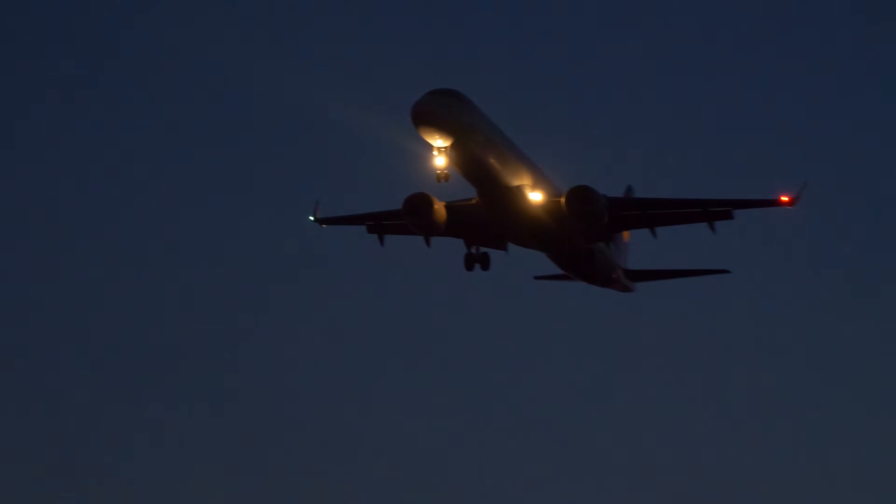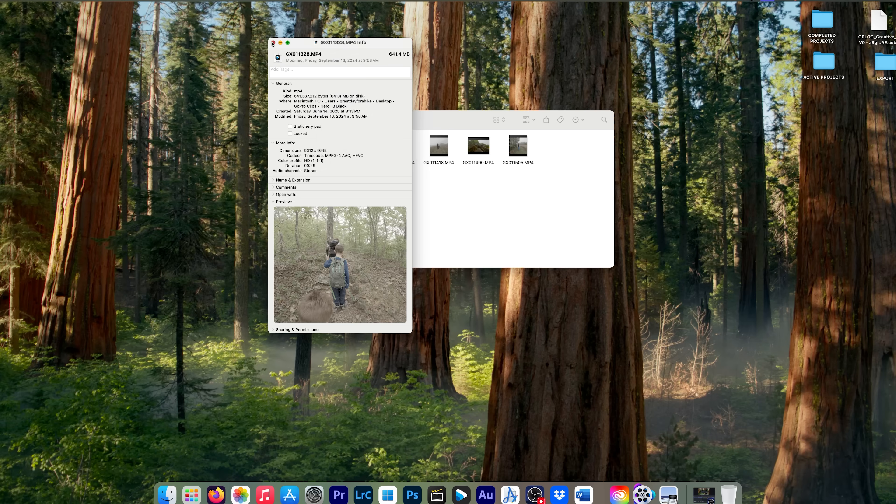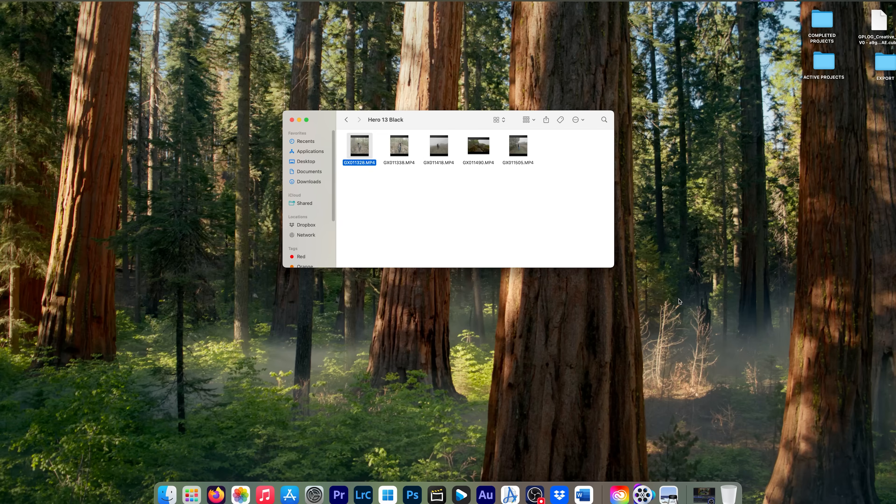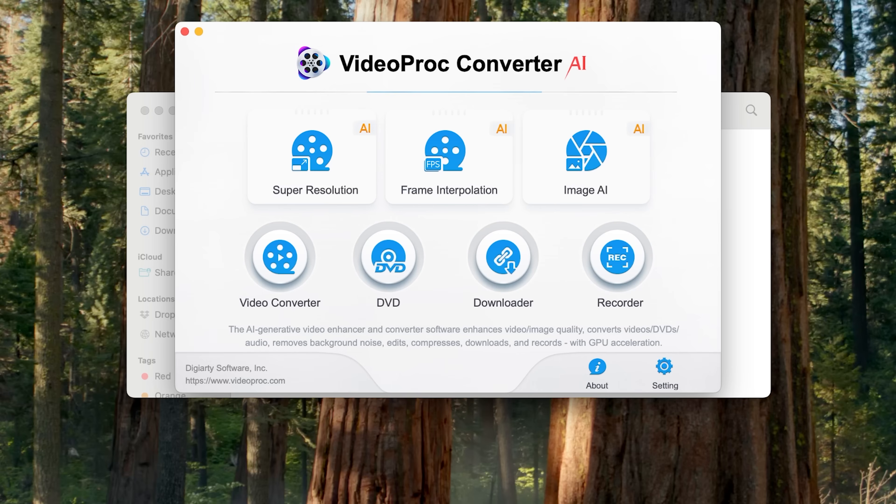So let's talk about the one-click solution to the file size and HEVC problems. So I'm going to open VideoProc Converter AI. And what I recommend is I recommend using this before you import your GoPro video files into your video editor.